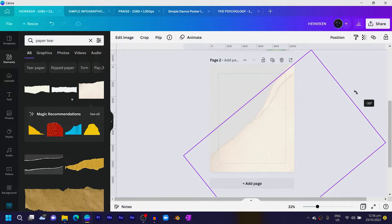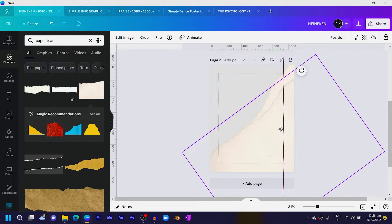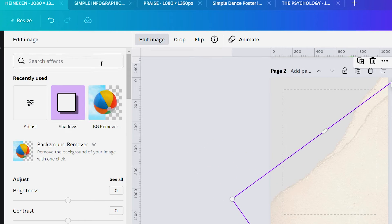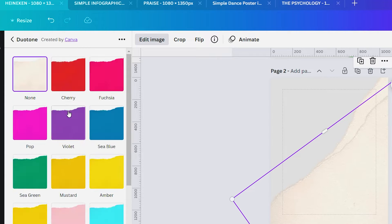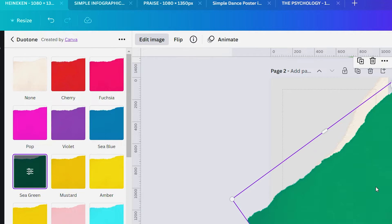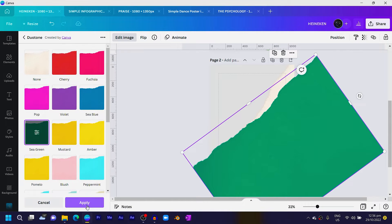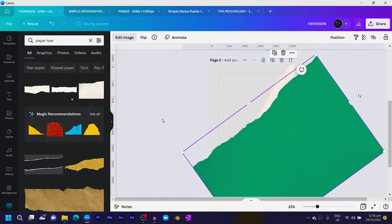Duplicate it, close this, and rotate it more like this. Then come to Edit Image and go to Dual Tone — just search for dual tone and you should find it. Choose any color of your choice.